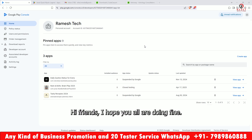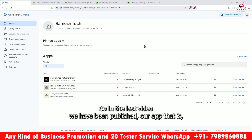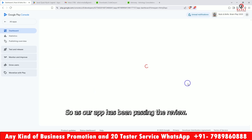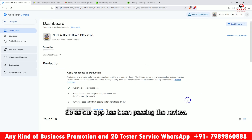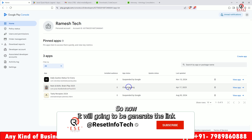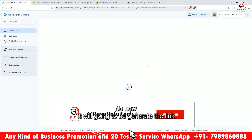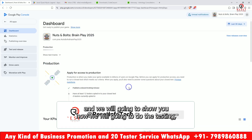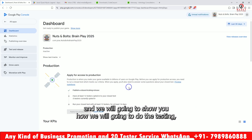Hi friends, I hope you all are doing fine. In the last video we published our app — the Nuts and Bolts during game. Our app has been passing the review, so now it will be generating the link and we will show you how we will do the testing.